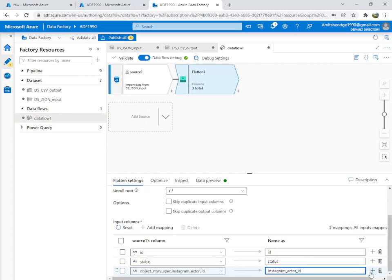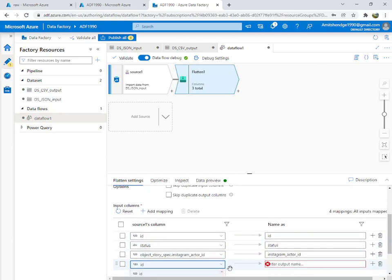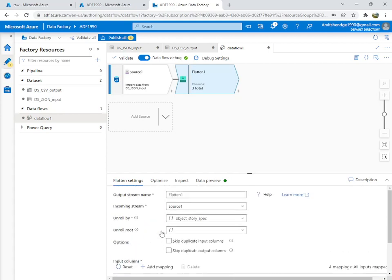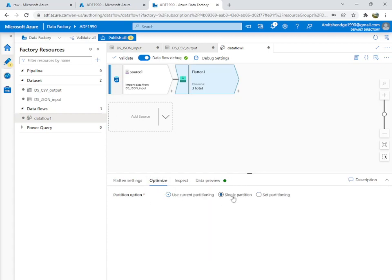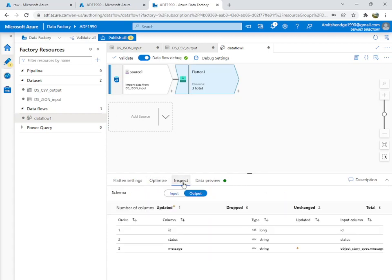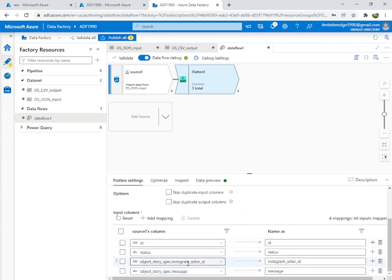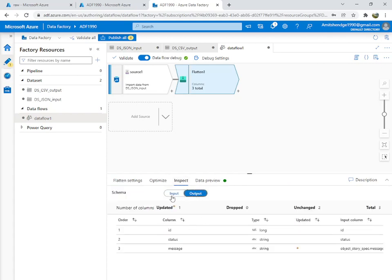The name looks good. Add another fixed mapping for 'message'. In Optimize, set single partition since it's a small file. This is the output, though one column doesn't seem to be showing. Let me check — Instagram ID, message, ID, and status — let me inspect the input and output.